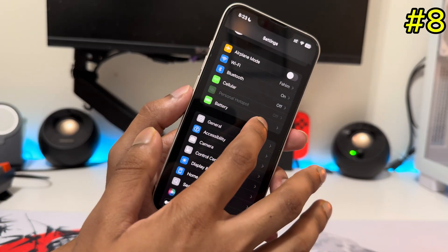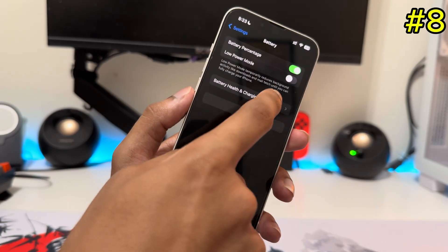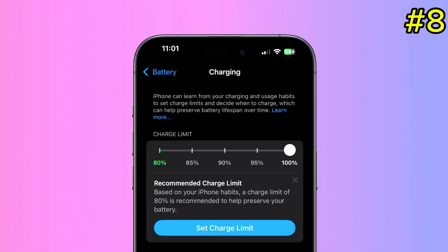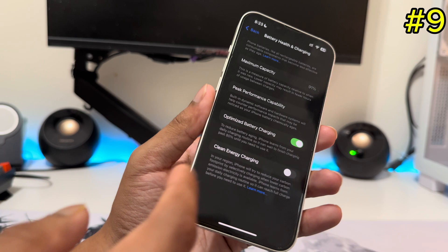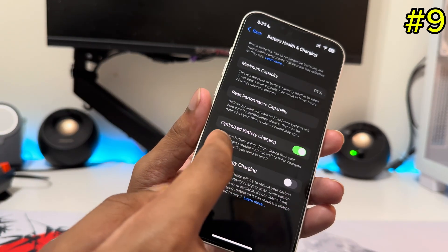The next setting is under Battery, then Battery Health and Charging. If you have the iPhone 15 Pro or 15 Pro Max, there's a new Charging Limit option. You can choose a limit from 80% up to 100%. For example, if you set it to 85%, charging will stop at that point, which is good for long-term battery life. If you have an older iPhone, make sure Optimized Battery Charging is turned on.